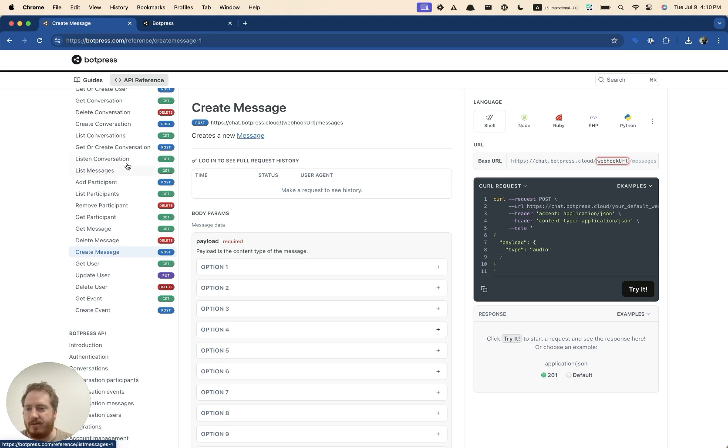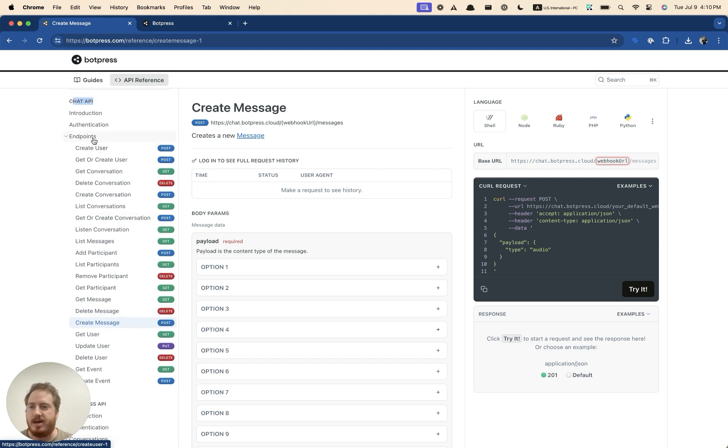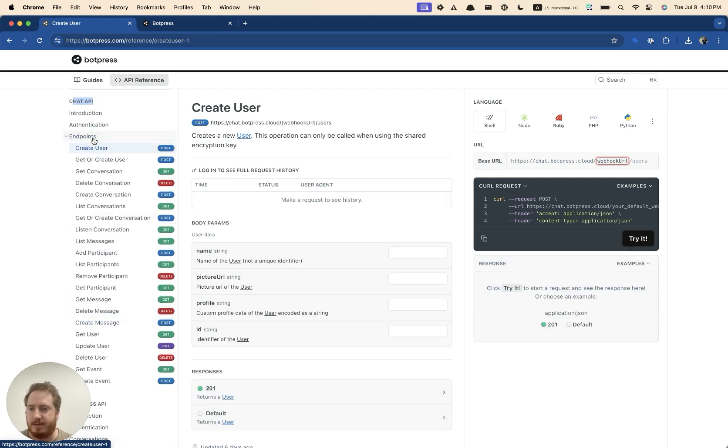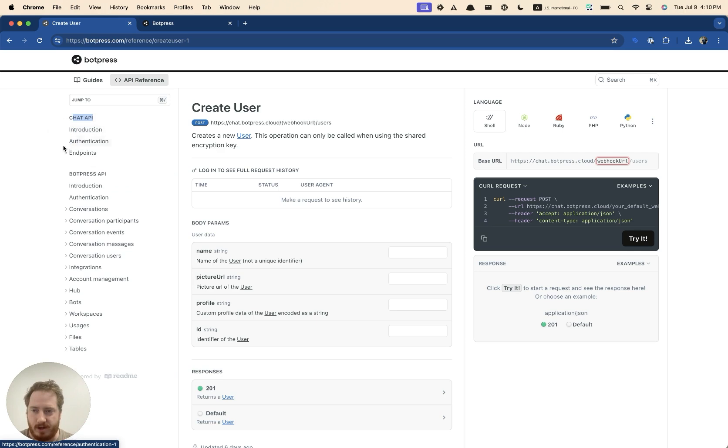And then you have all of these other methods, such as listing messages, adding other users to your conversations. So that's the chat API. So basically, if you want to chat with your bot via API, you can use that. It works flawlessly.